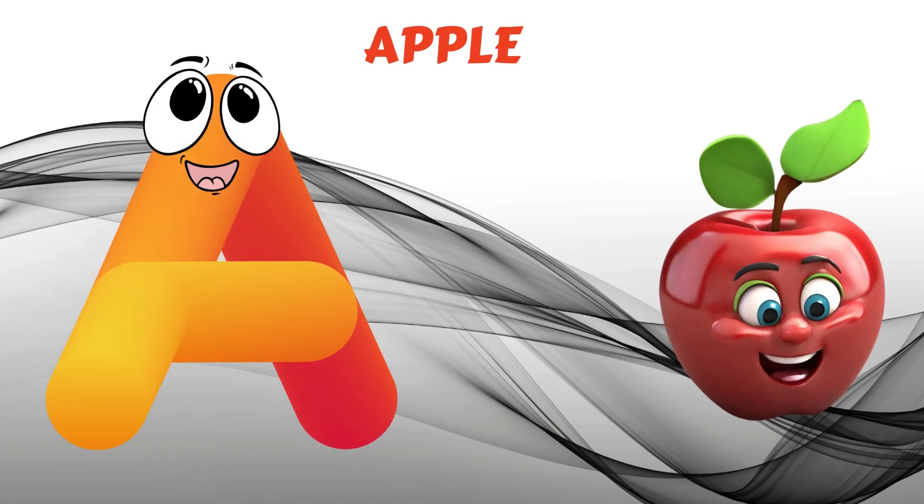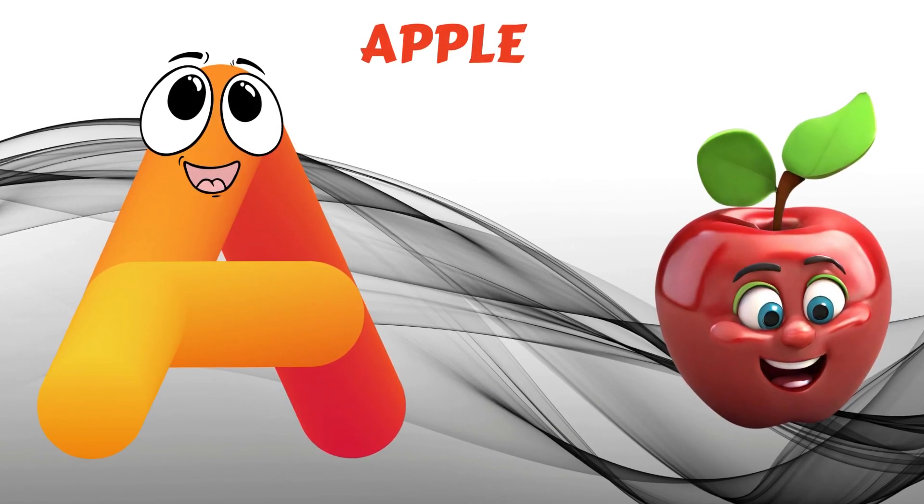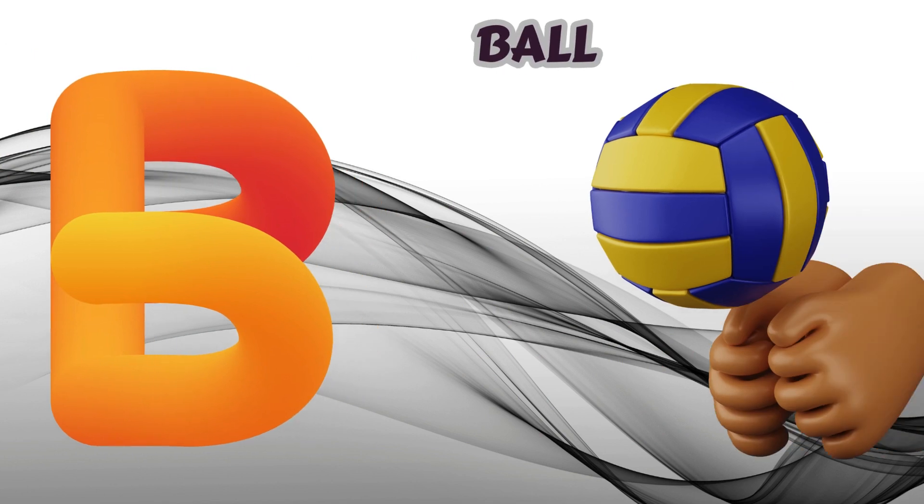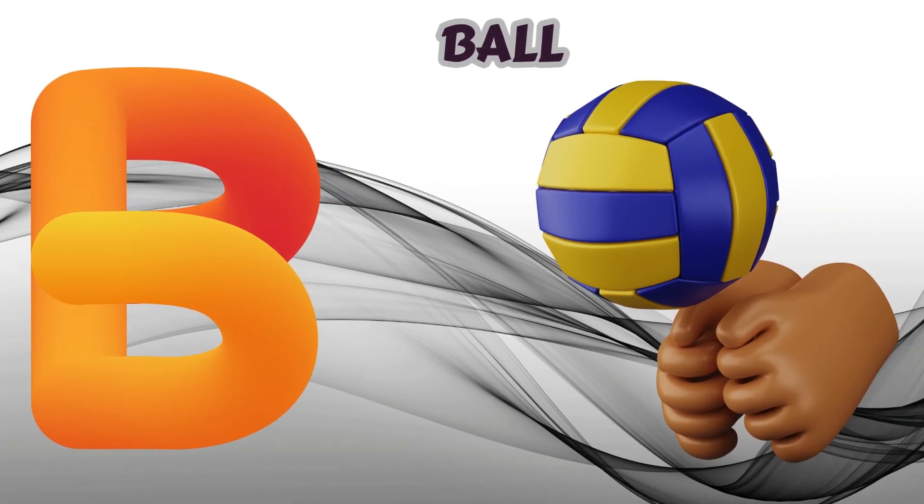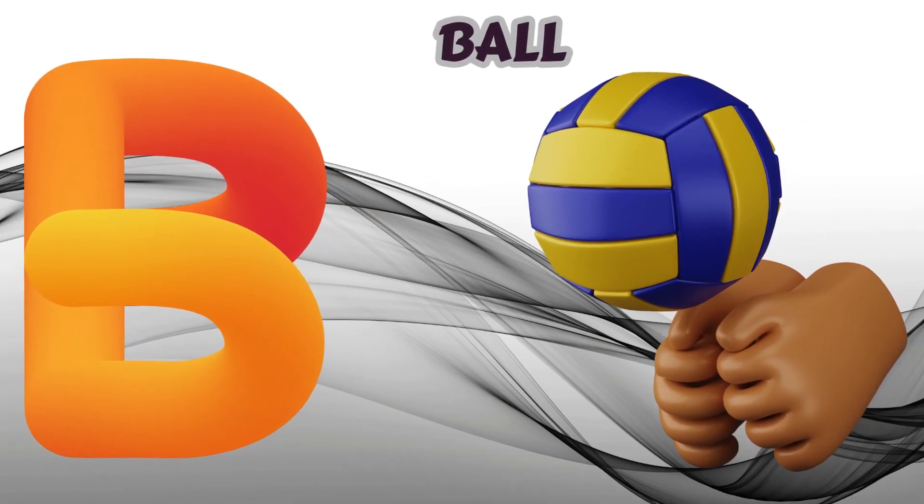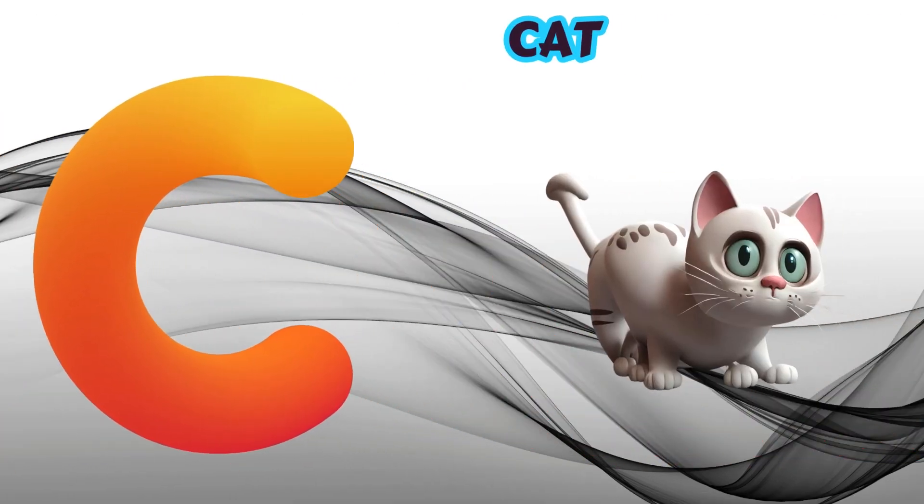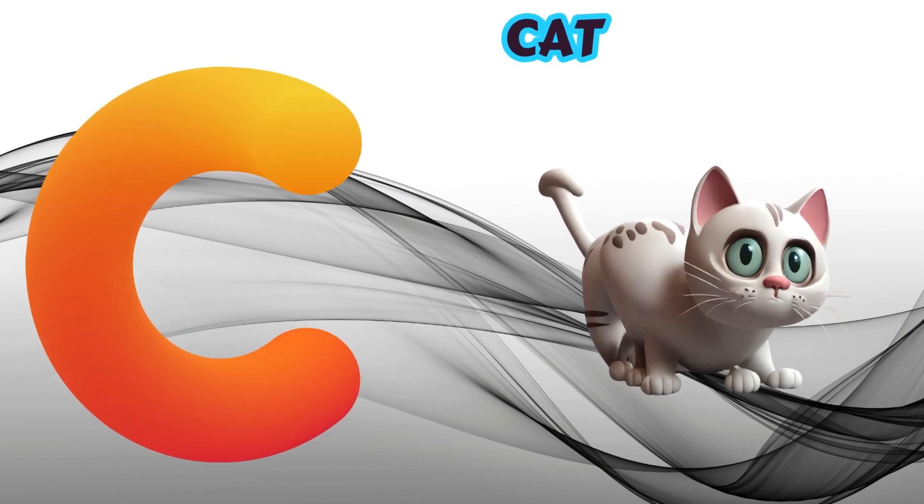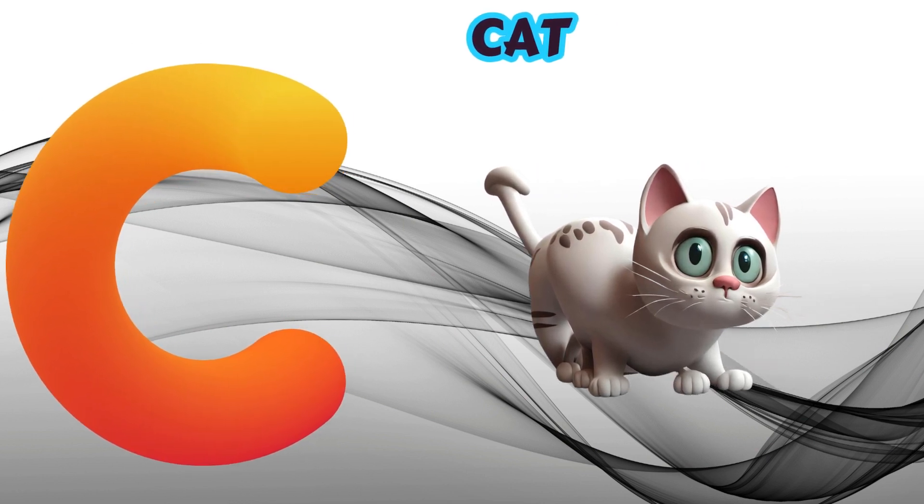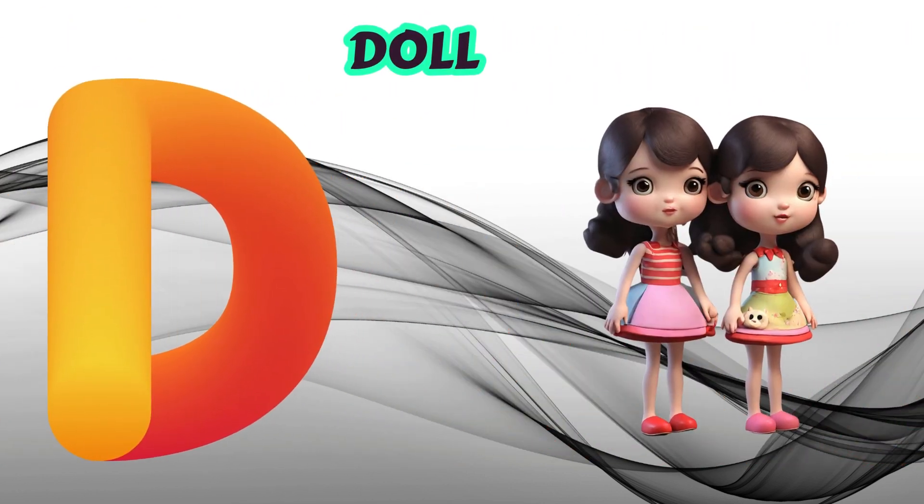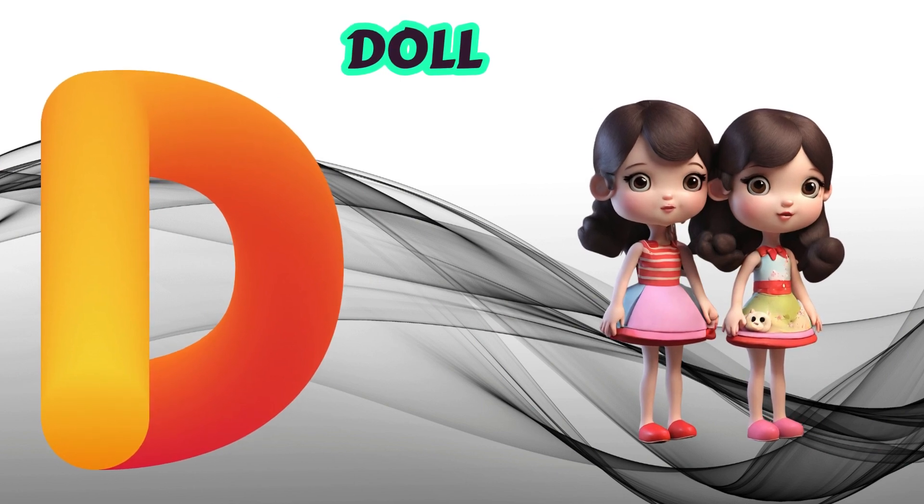A is for Apple, A-A-Apple. B is for Ball, B-B-Ball. C is for Cat, C-C-Cat. D is for Doll, D-D-Doll.